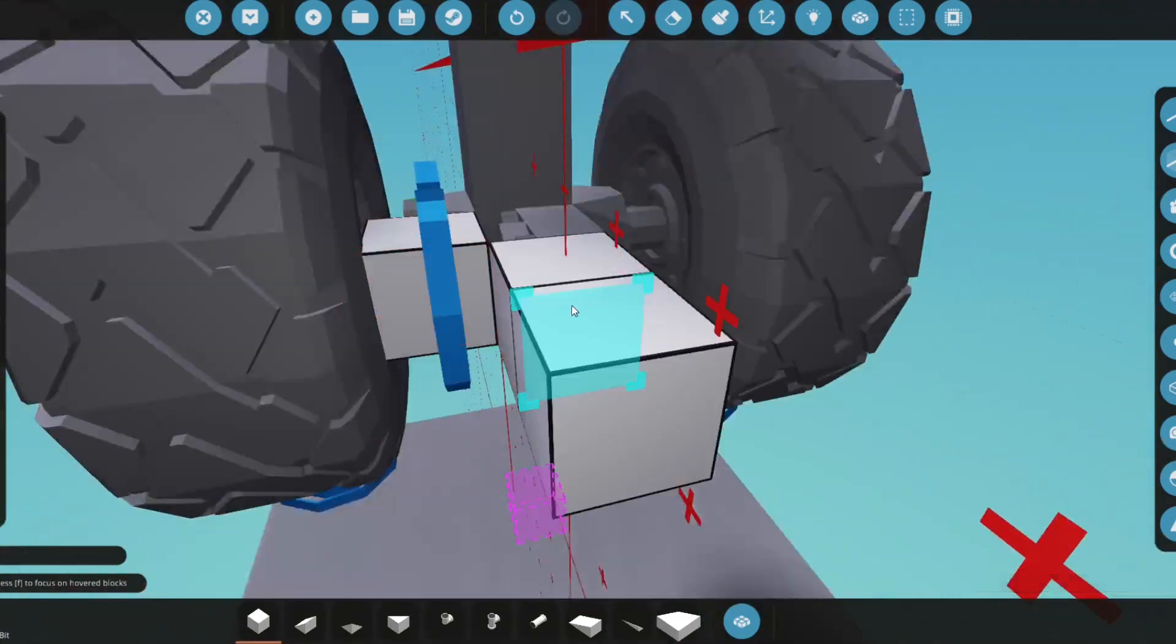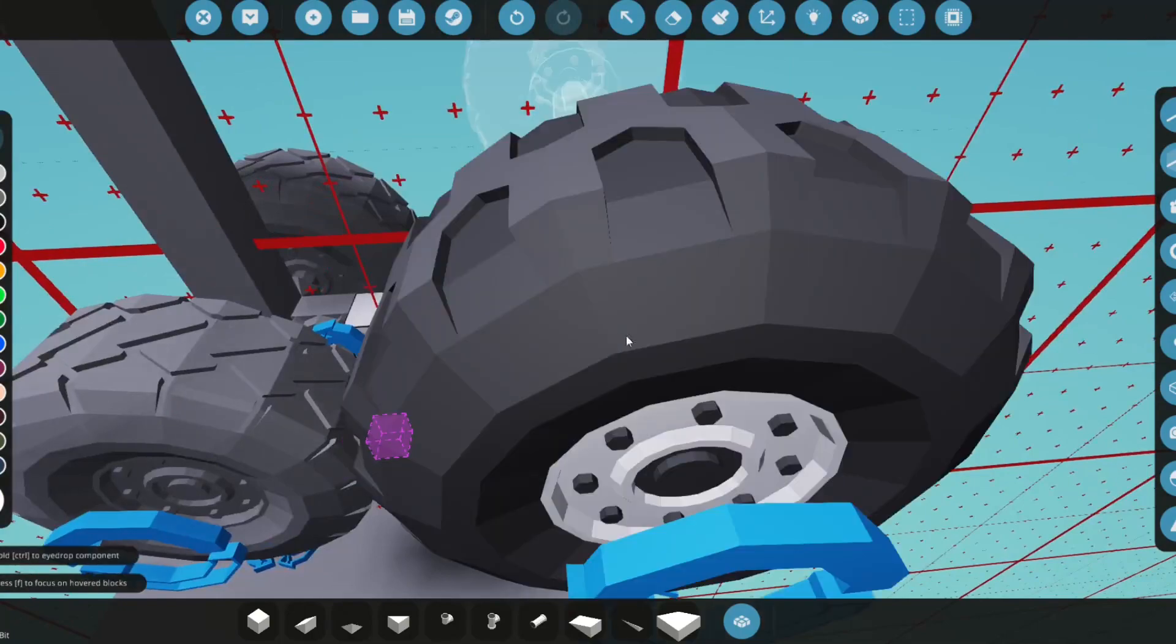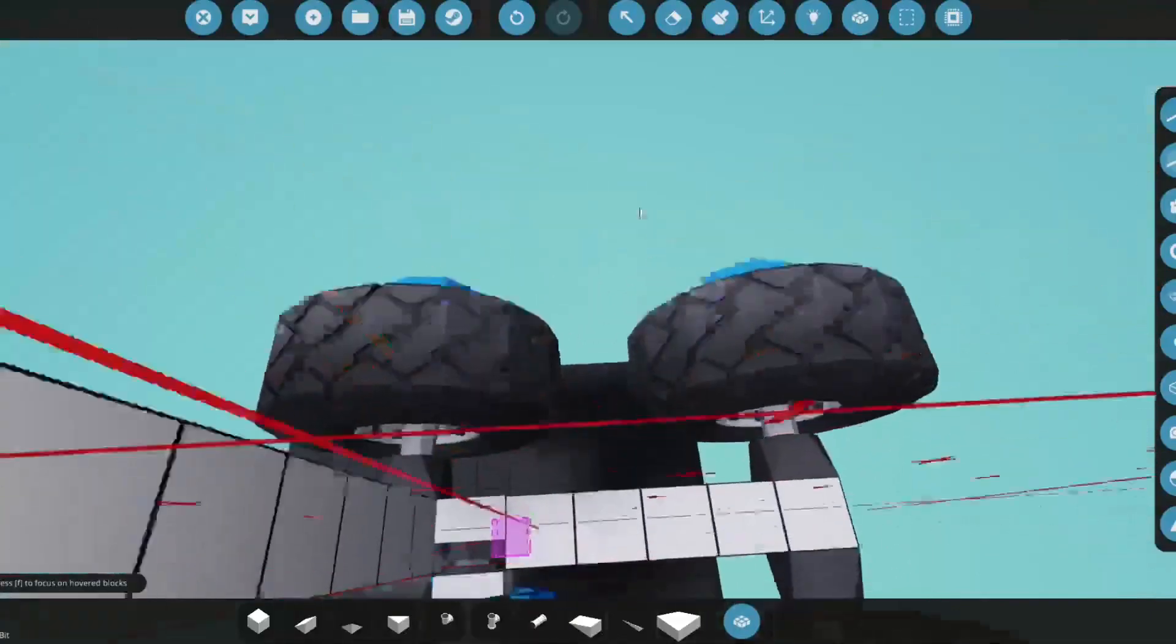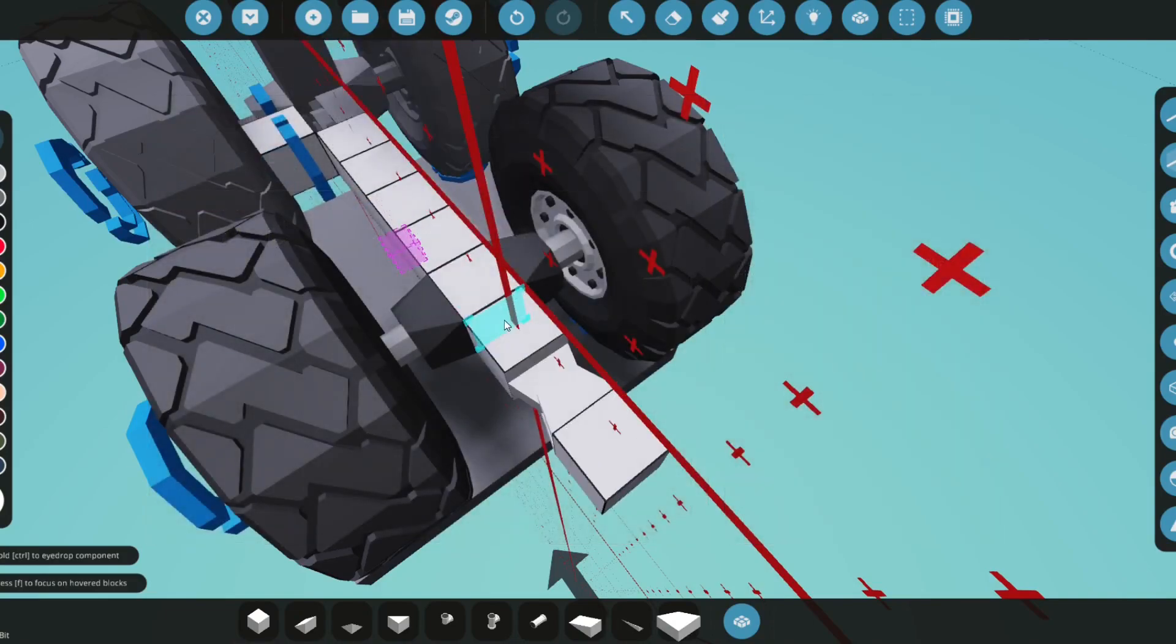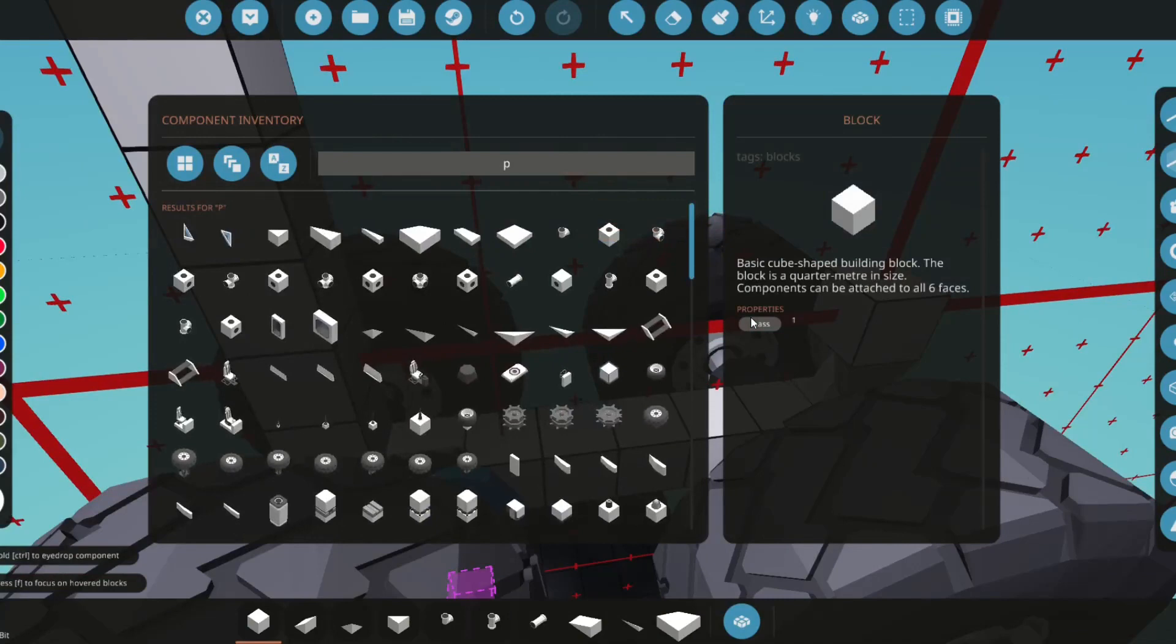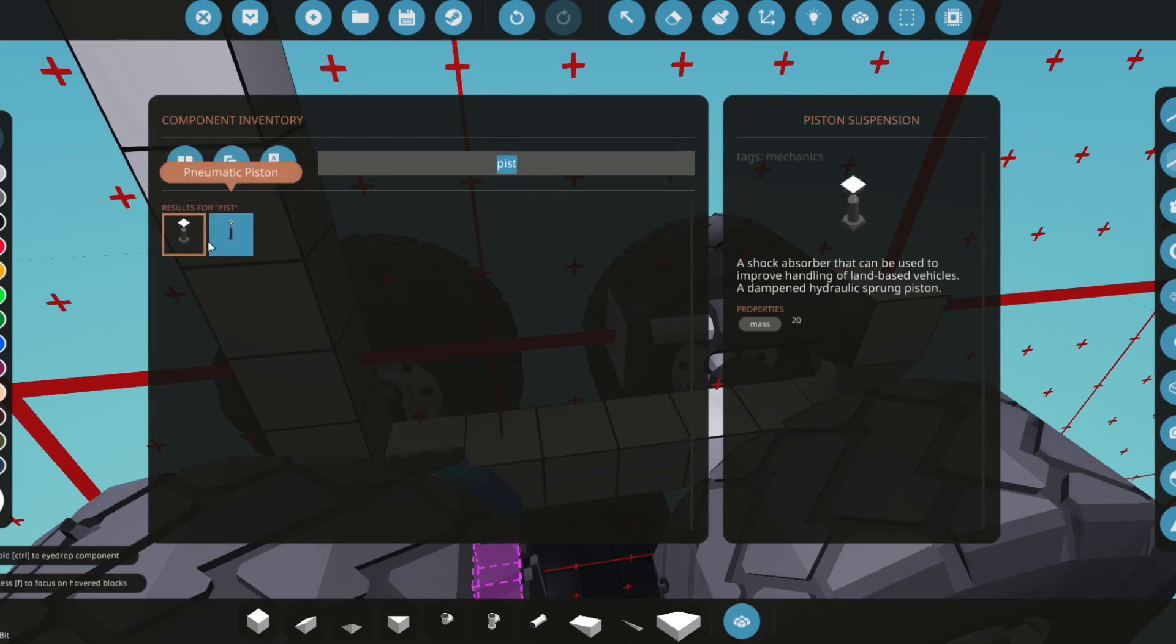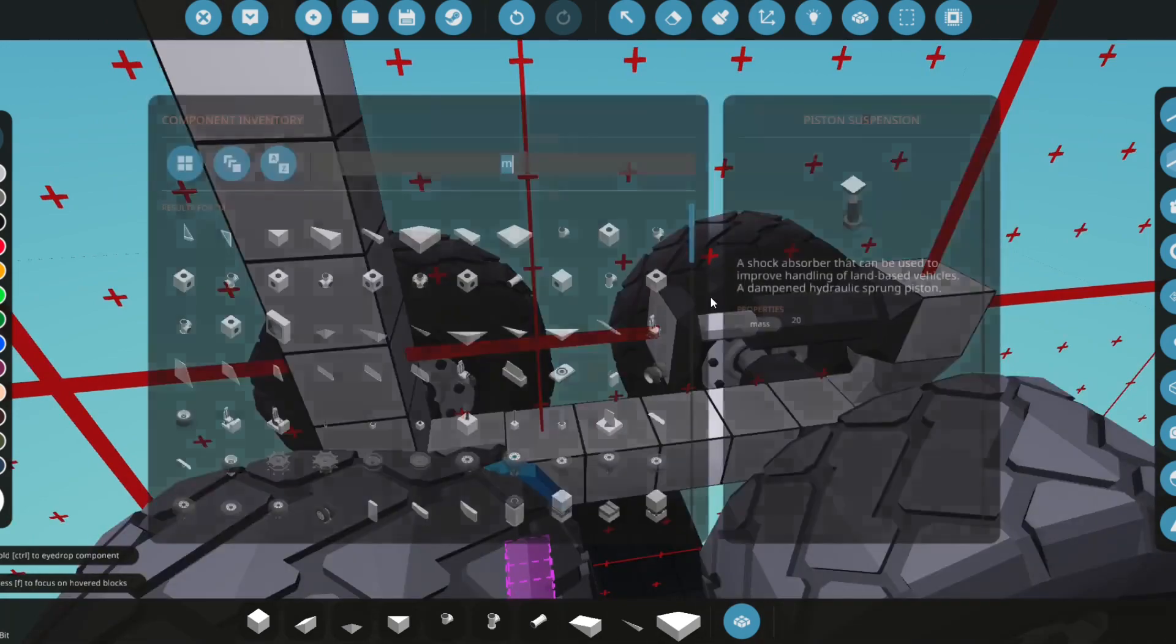Now what we're going to do is just build a couple blocks back like this. We'll go about one block apart from the wheels. Now we're going to grab a pivot and place this right here. On that pivot what you're going to want to do is grab a piston - this one right here, a piston suspension, not this one because this one is hydraulic and this one is not.